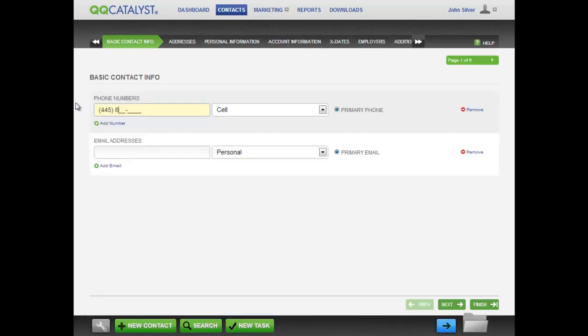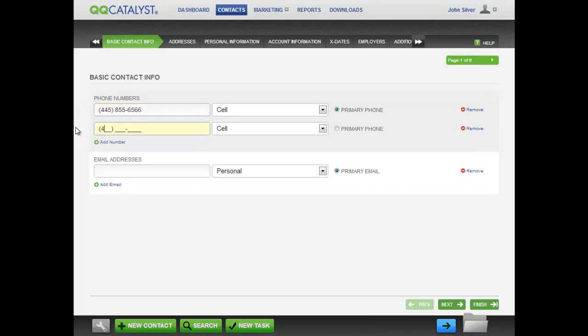Now that you have entered the guided workflow, you may begin with entering phone numbers and email addresses for your prospect. Enter as many phone numbers and email addresses as you need.